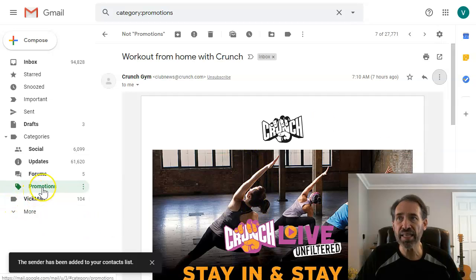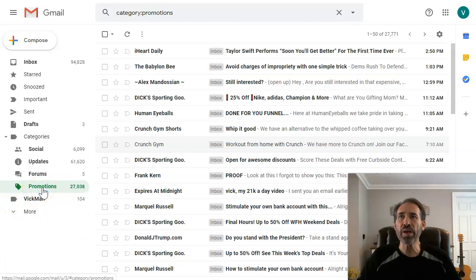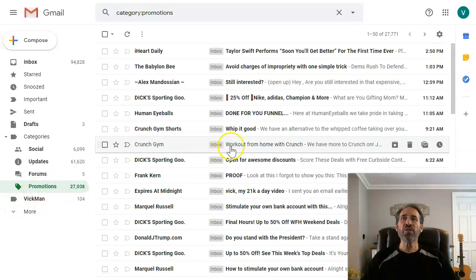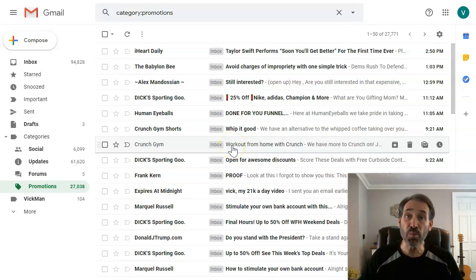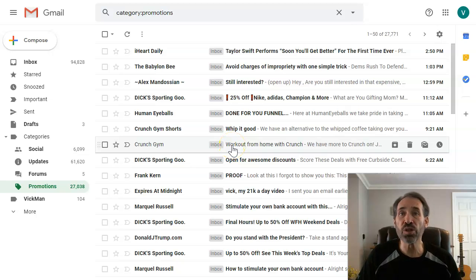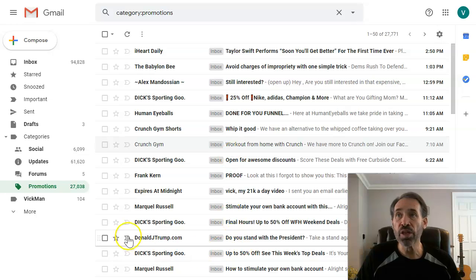Now at this point going forward, Crunch Gym won't really end up in my promotions folder at all.